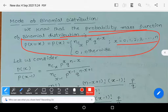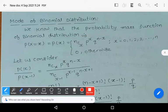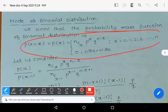Observe that this is the probability mass function: P(x) = P(X = x) = nCx * p^x * q^(n-x).